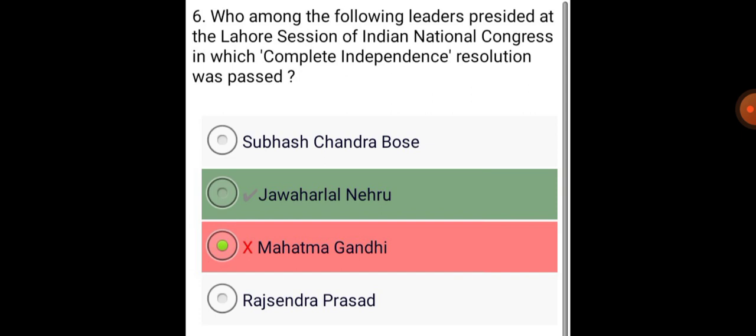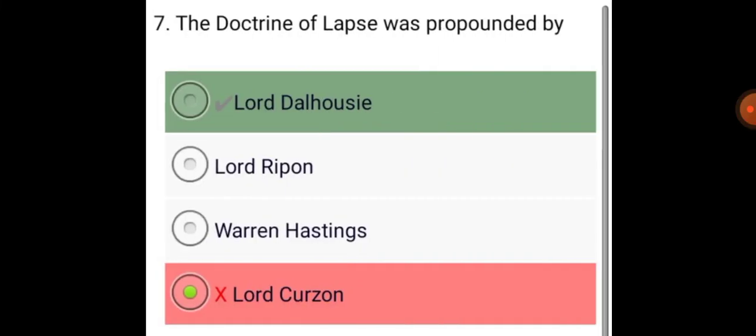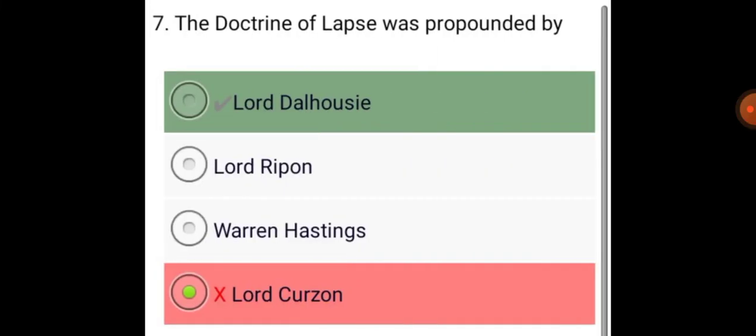Who among the following leaders presided at the Lahore session of Indian National Congress in which the complete independence resolution was passed? Jawaharlal Nehru. The Doctrine of Lapse was propounded by Lord Dalhousie.